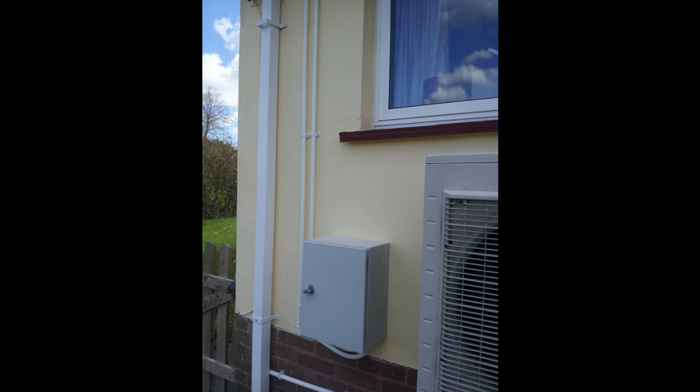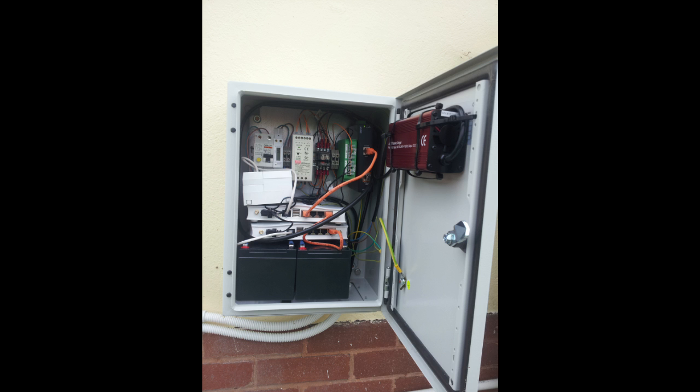The lock's been changed since to make it a little bit more secure. And then inside, here you go. This is all the gubbins.